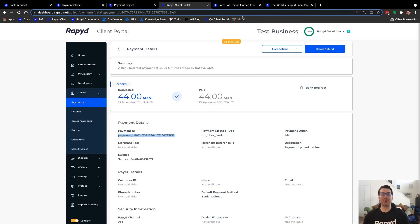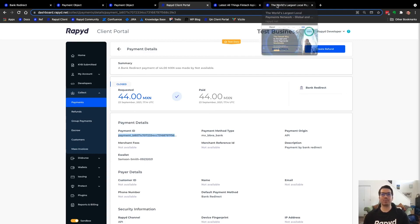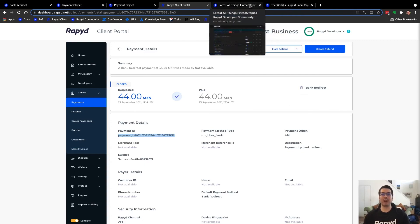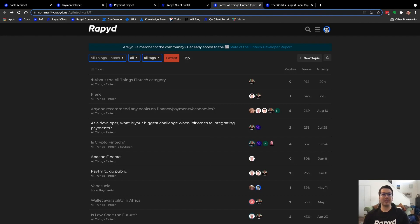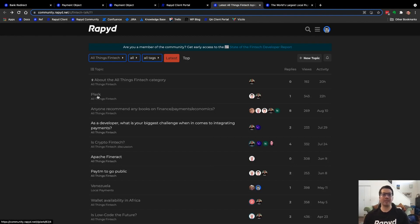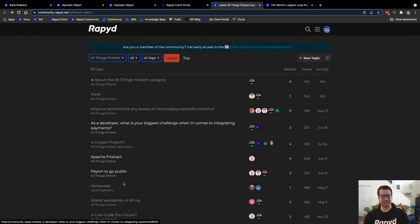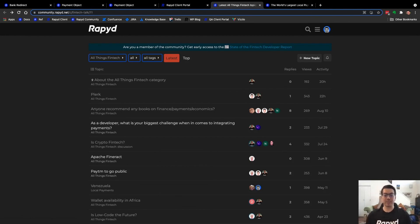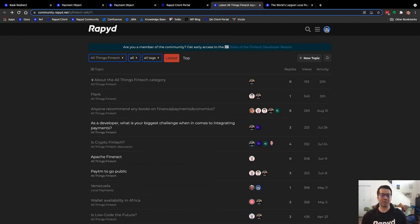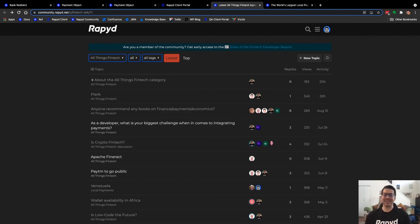If you have any questions, you are welcome to post in our community at community.rapid.net. I'm here just on the category, all things fintech, where you can post about anything. As well as you can reach out to us or follow us on Twitter at rapidpayments. Be sure to use the hashtag rapidbytes. All right. Thank you so much for joining us. Have a great day.